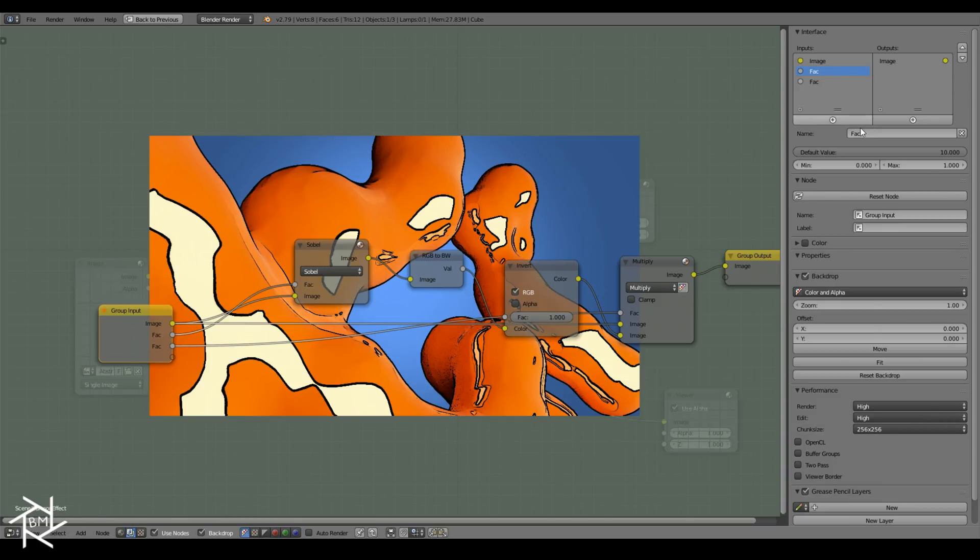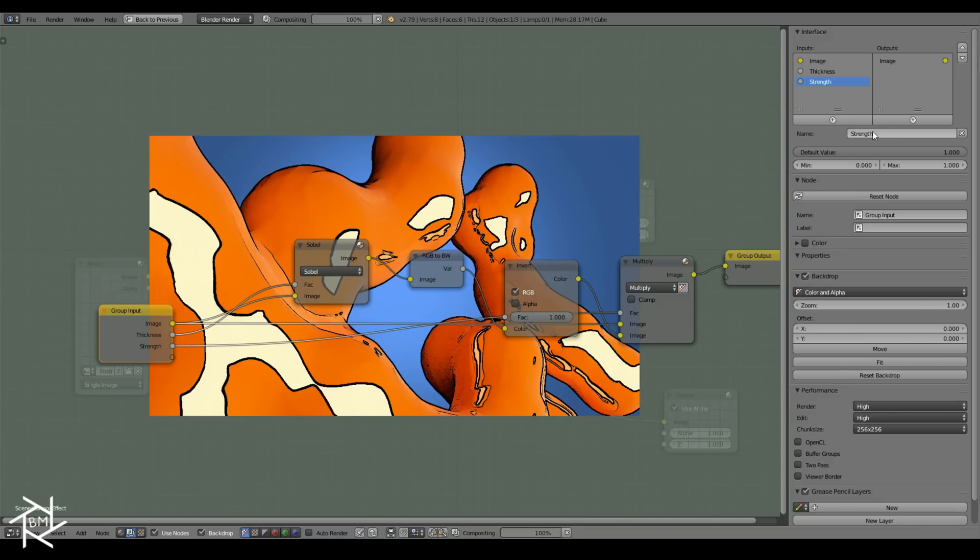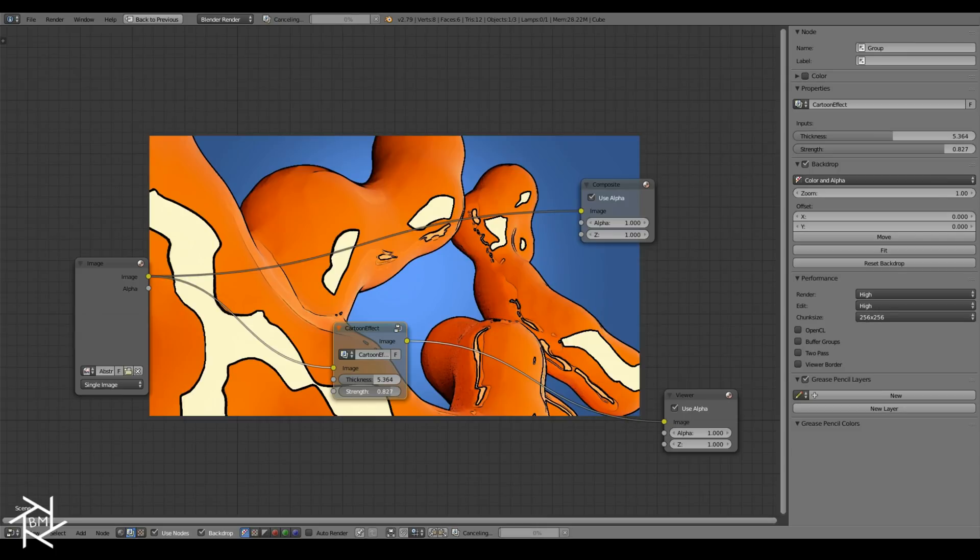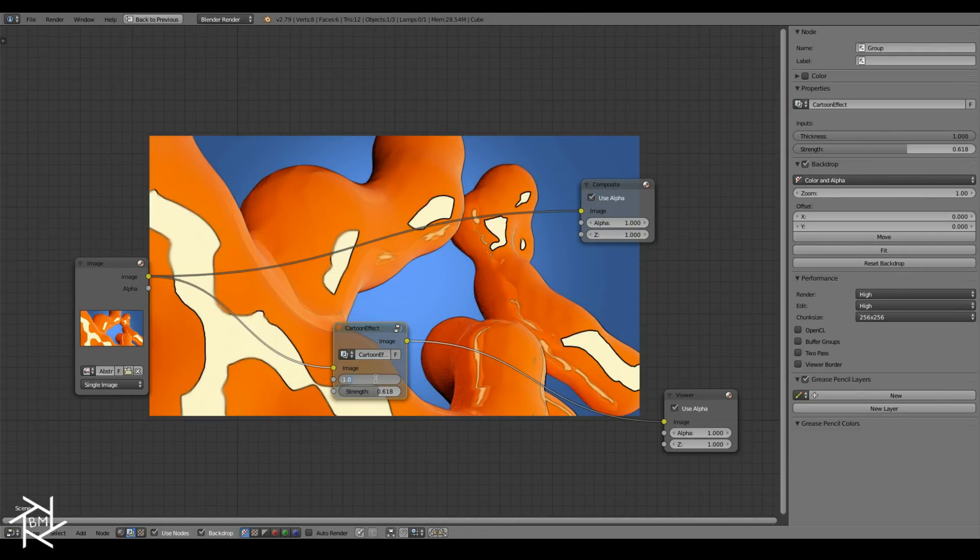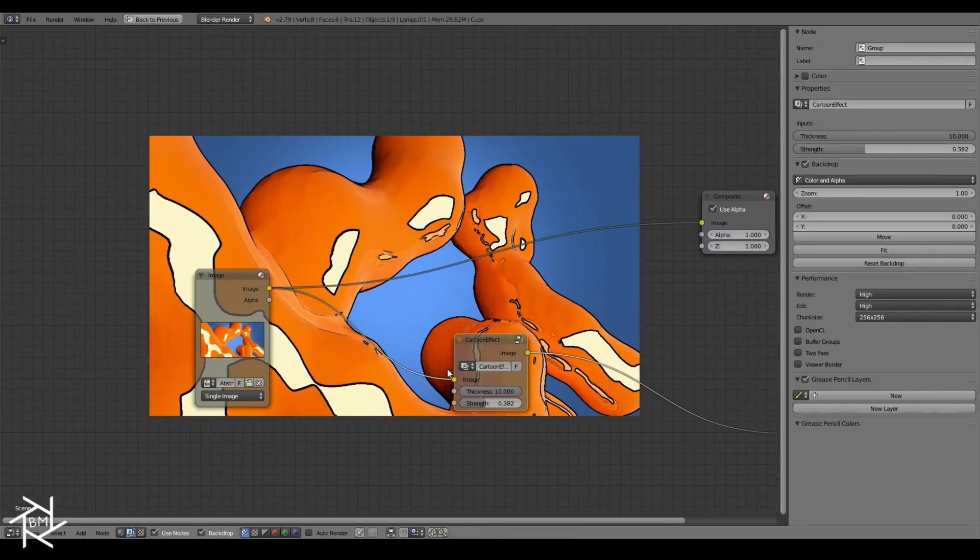This first factor value, I'm going to switch the name to thickness. And the second one we'll rename strength. If we tab back out, you can see that we now have sliders here to play around with these values. We can adjust them to whatever we want to get the effect that we're looking for.